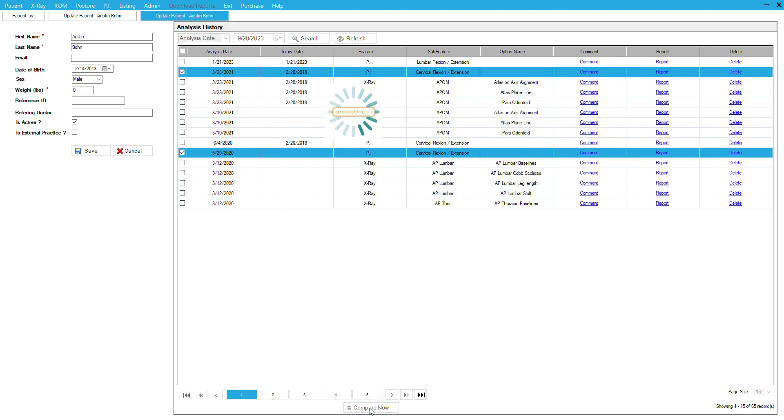The software will generate the images. Here's the flexion extension and the flexion extension. I've put some comments in here already, but you could type whatever you want.